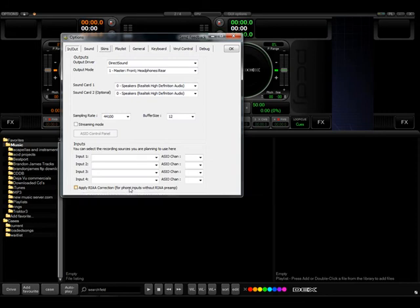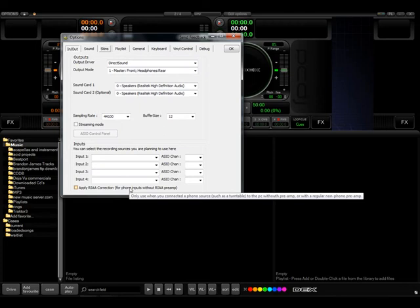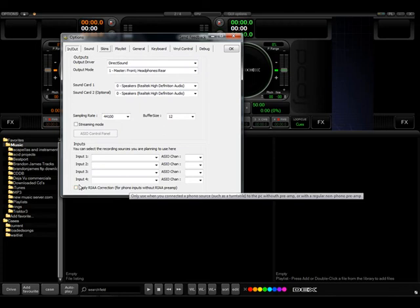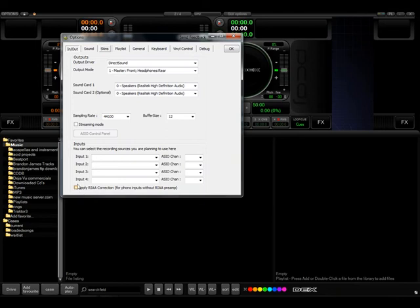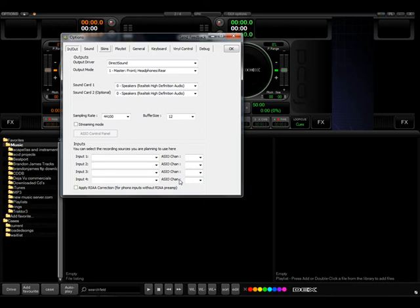This would be if you're plugging your phono inputs directly into your sound card for your turntables. If you're using traditional turntables and you want to use the software correction, you would have to check that. Kind of the difference between a line level and a phone level input only. You don't need a preamp.